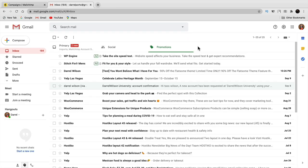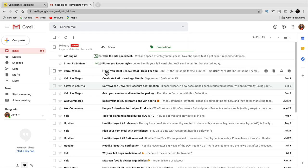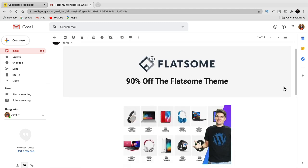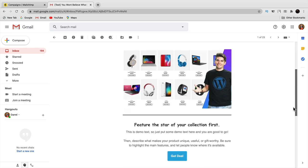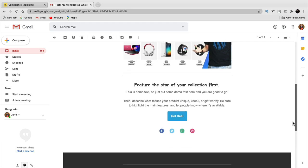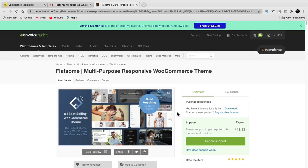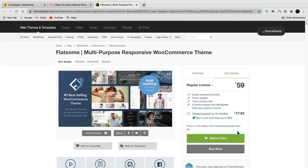The test email arrives with a 'test' label. You can scroll through and make sure everything looks good — check the image and layout. If you click 'get deal' it should bring you to the website to purchase Flatsome, and there it is — they can buy it and add to cart. That is the test email working perfectly.